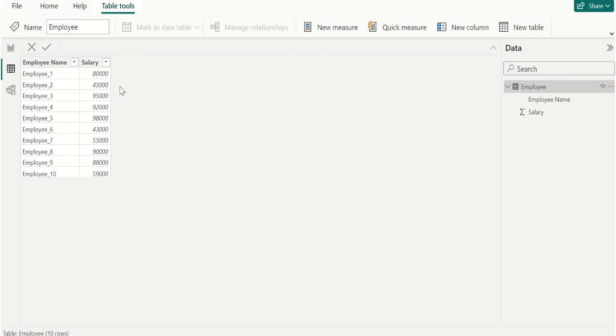In Excel we have direct function LARGE to find second highest salary, but in Power BI there is no such direct function to find second highest value.